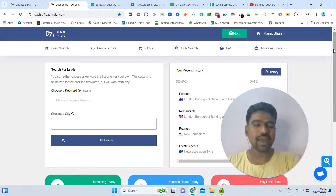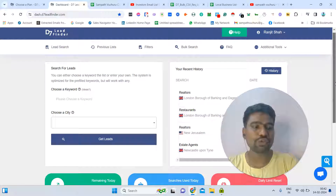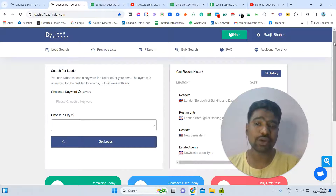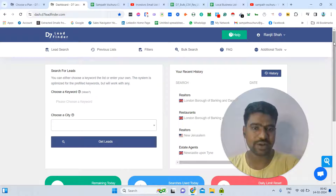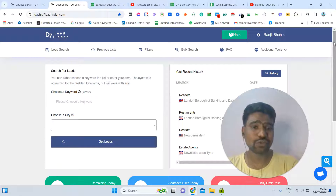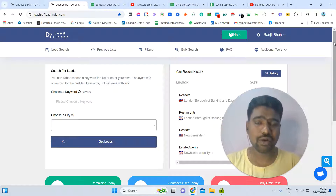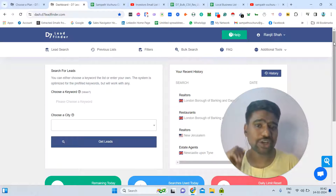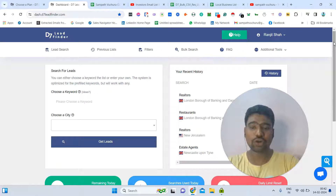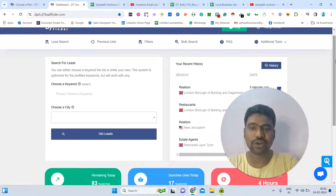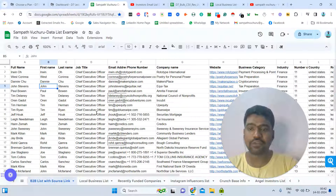Hello guys, I am Sampat. Today I will show you an overview about D7 Lead Finder and how effectively we can use this tool for gathering local business leads in just a few minutes, based on our targeted industry and targeted locations. I am going to show you each and everything about how we can use this D7 Lead Finder tool.